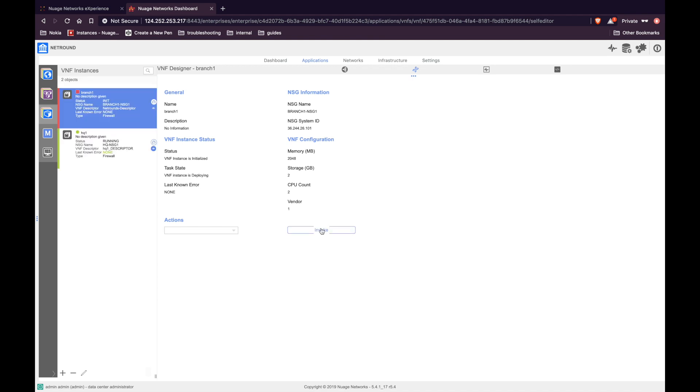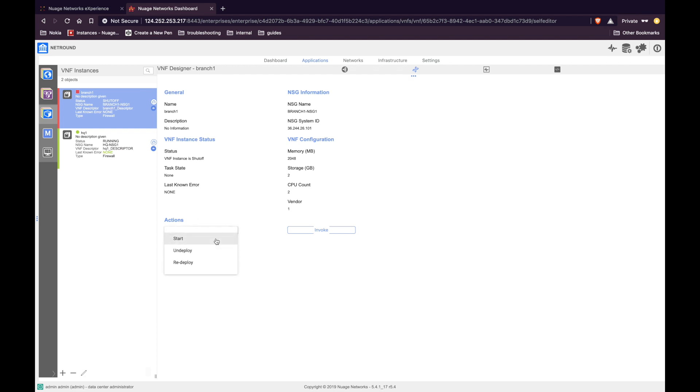Once the state changes to shutoff, we can go ahead and start the VNF. We can see that the state of VNF has changed to shutoff. Now under action, click start and click on invoke. And the VNF should be up in any second.